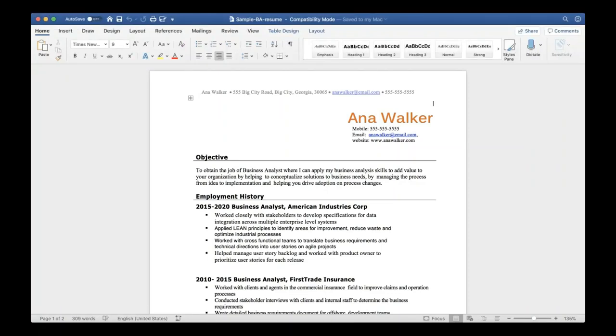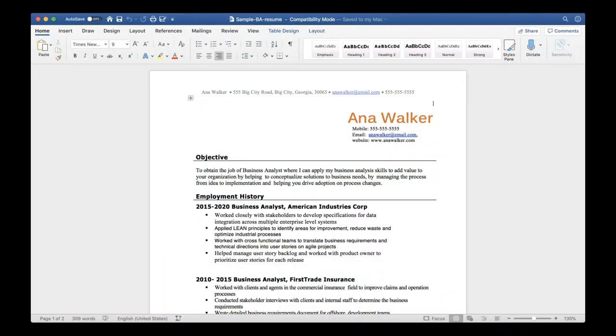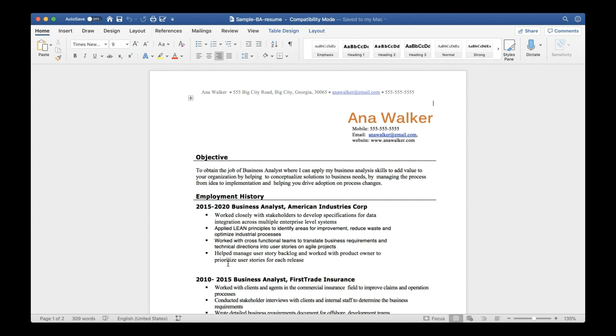Today's video we are going to be talking about how to tweak your resume for a business analyst job. Here I'm showing you a sample resume that I created and added to my website, so you can go to carolise.com and download this sample resume and tweak it to match your specific situation and your personal information.